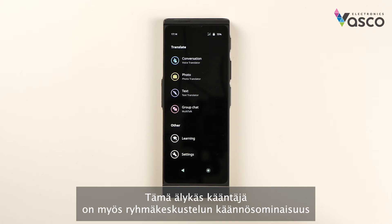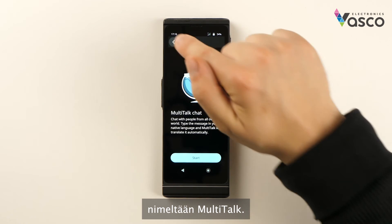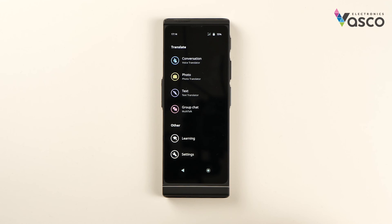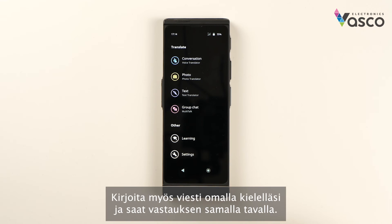This smart translator also has a group chat translation feature called multi-talk. With this application you can create a chat for up to 100 people, write or say a message in your own language and get a reply in the same way.